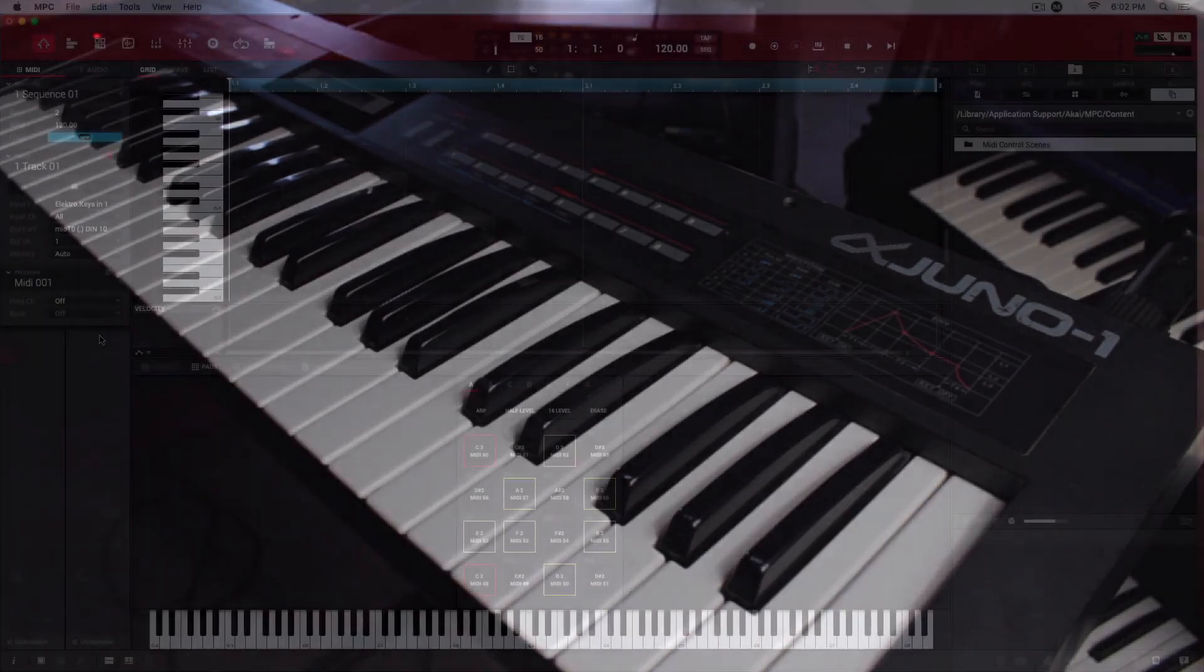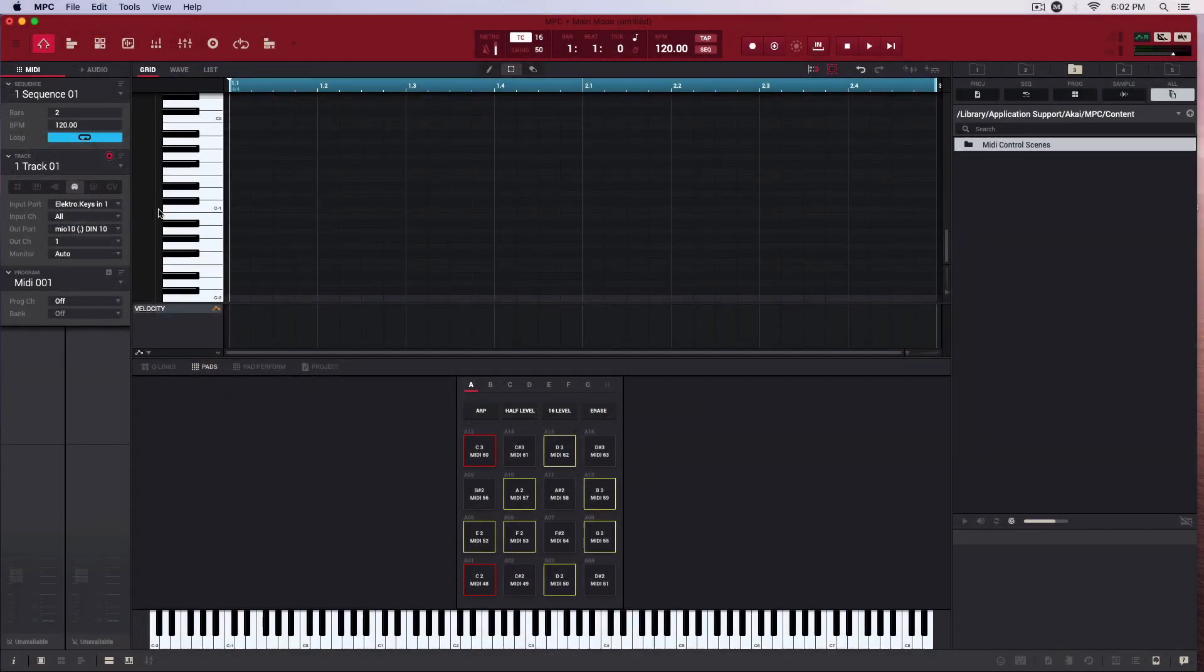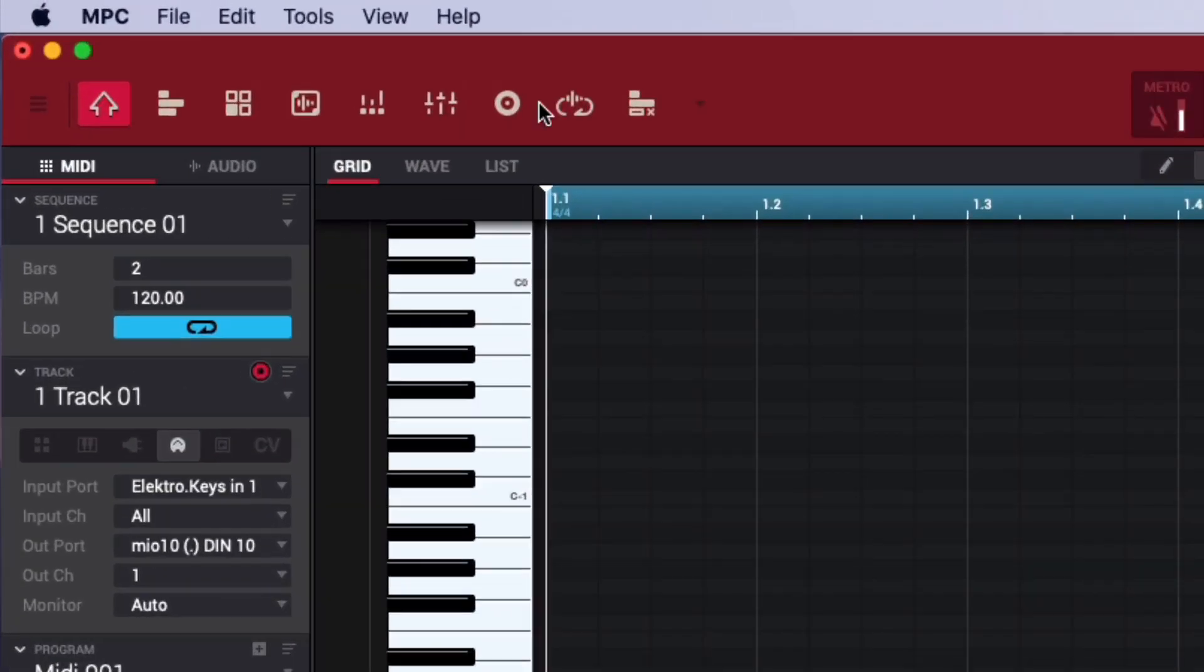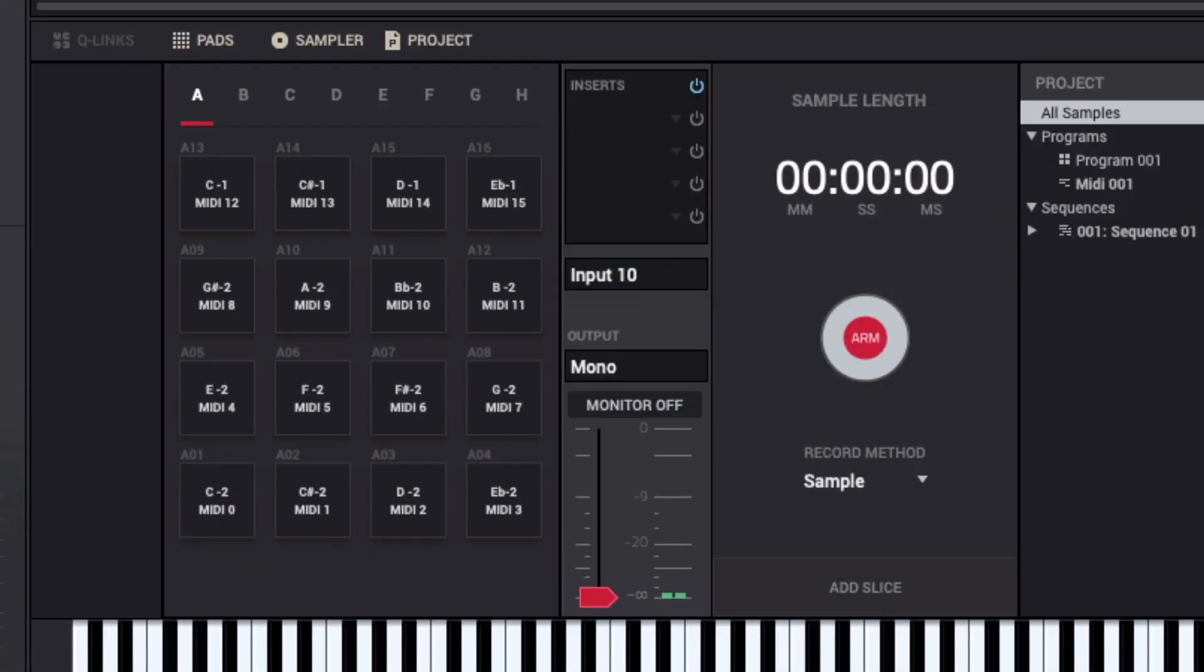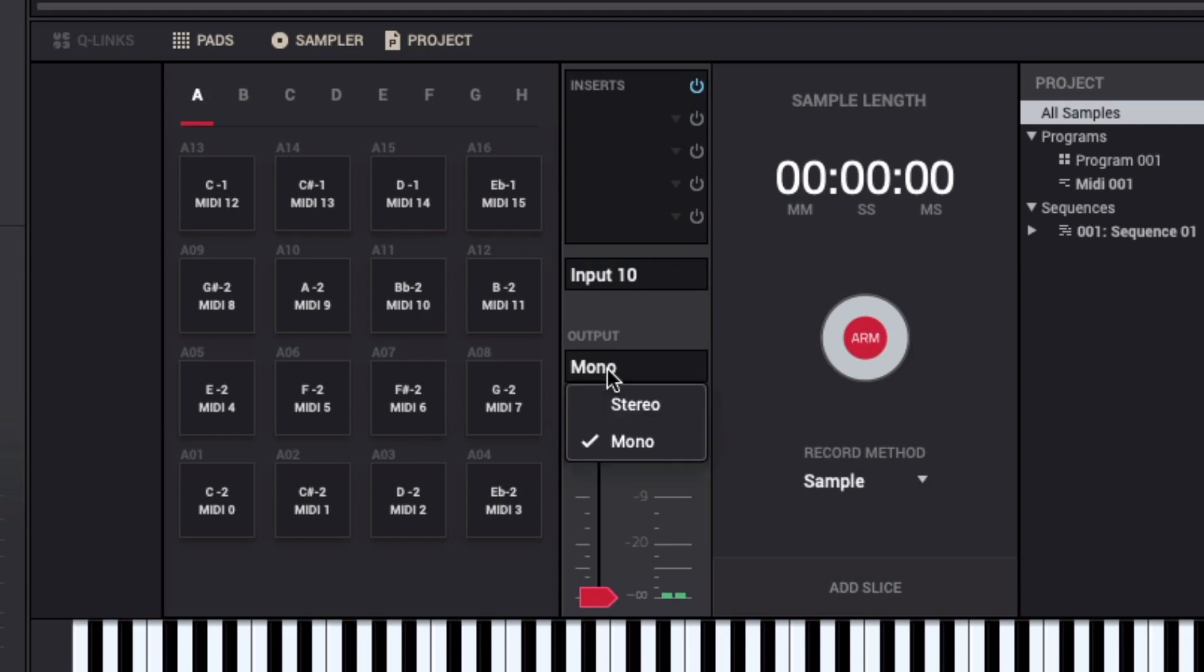Back in the MPC software I'll open up the sampler. Its hardware input is set to the same one in which I plugged the Alpha Juno. The tracker only supports mono samples, so I'll set the sampler's output to mono.